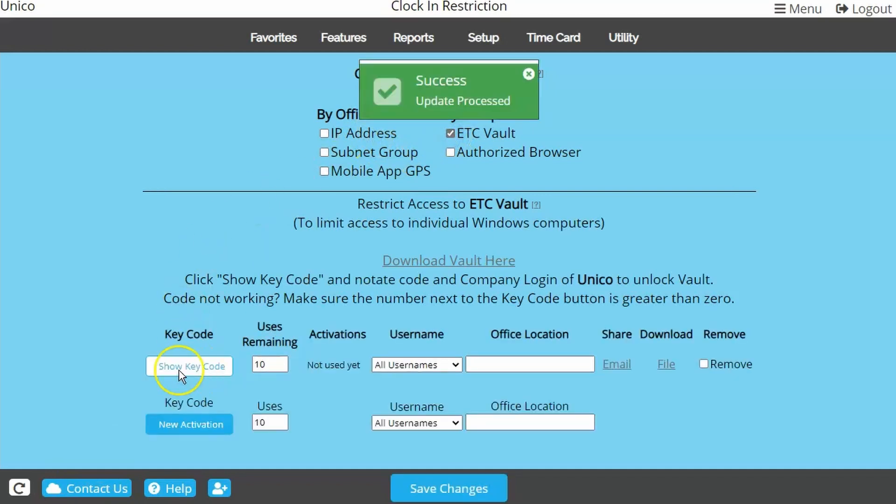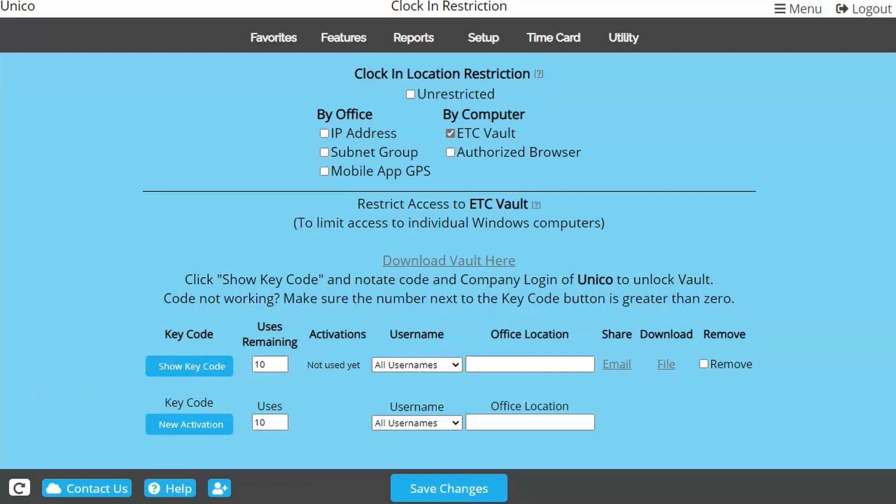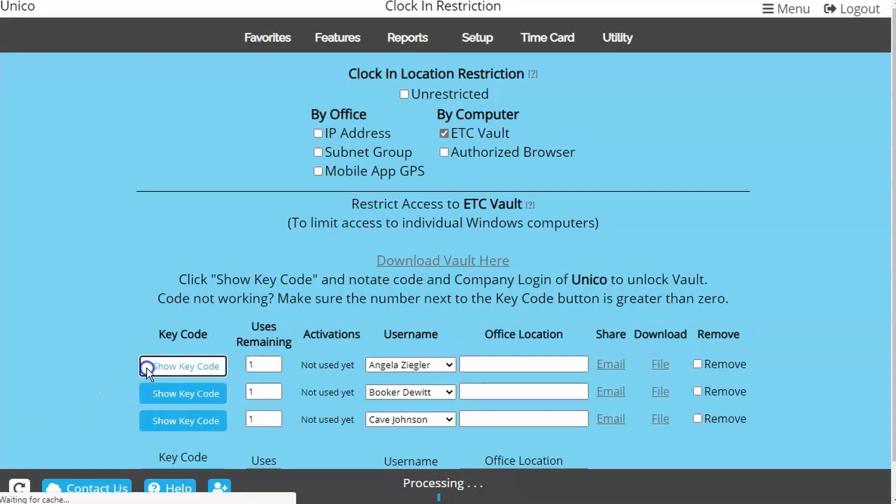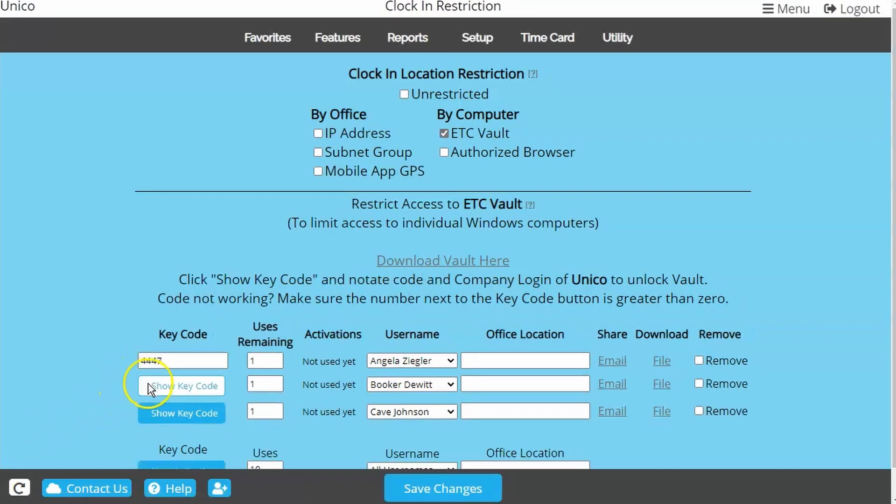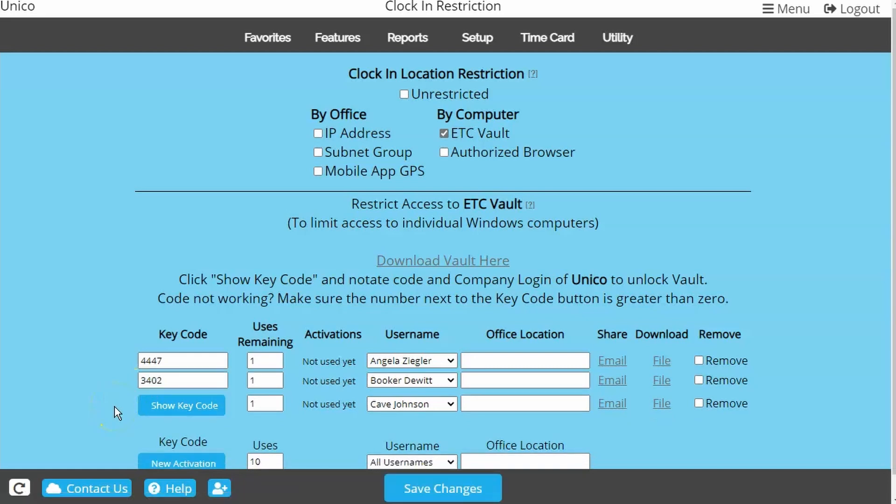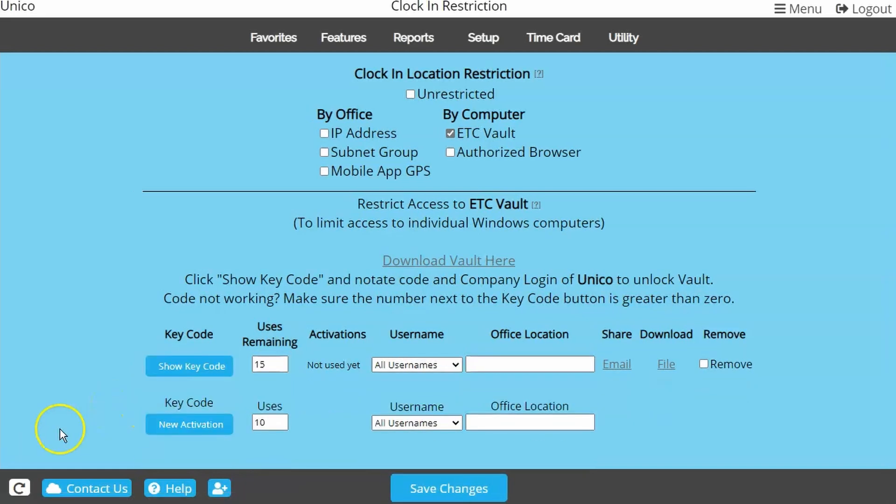This creates your first code. There are two ways to use ETC Vault: you can either specify what username is allowed to use what computer by utilizing multiple key codes, or you can activate however many computers are needed with one key code and all employees have access to use any of the activated computers.